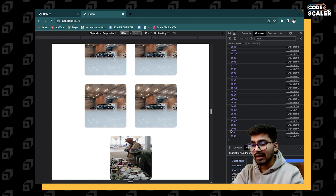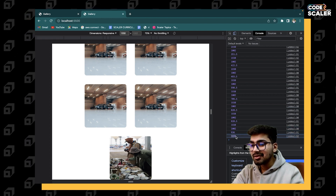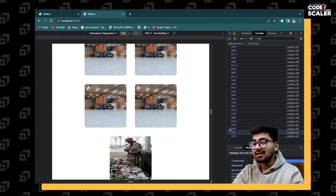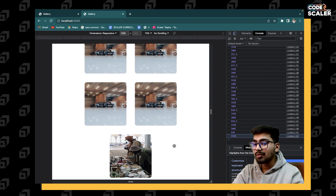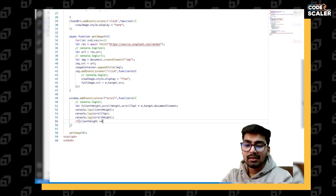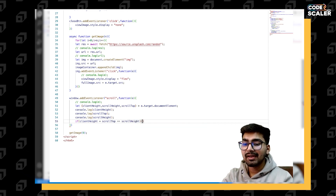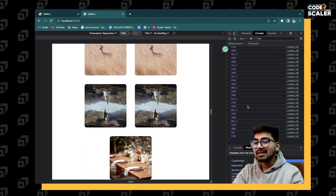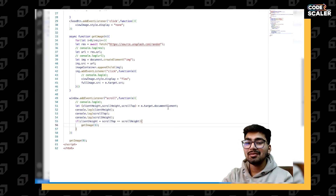We can apply a condition: when `clientHeight + scrollTop === scrollHeight`, it means we are at the bottom. So let's add this condition — if the sum of `clientHeight` and `scrollTop` equals `scrollHeight`, we are at the bottom. Once we're at the bottom, we call our `getImage` function, which will fetch and add more images to the container.